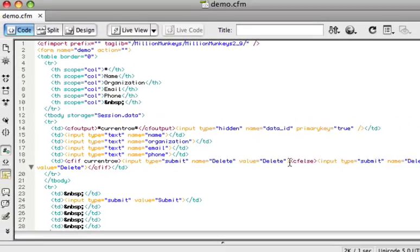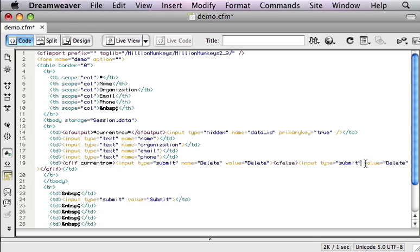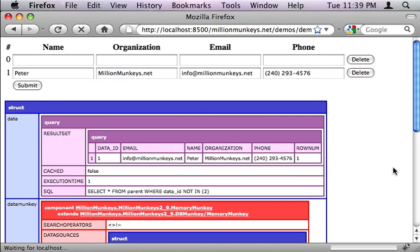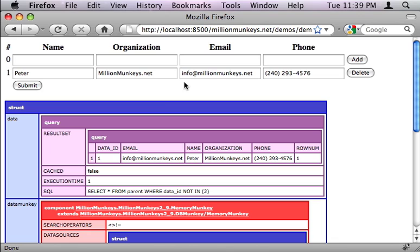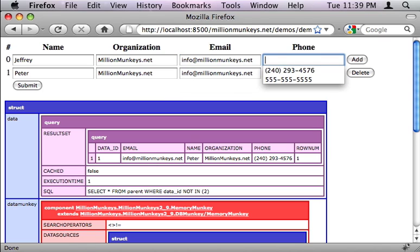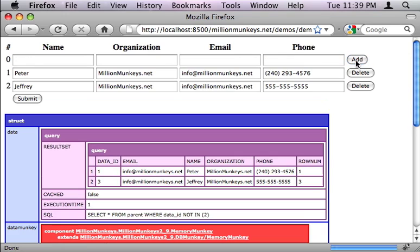So, let me go in here and delete the name for this button. This is what's going to allow us to save, and we'll change the value to add. Alright, let's save this out, go back over to Firefox, refresh, there's our add button. So, now let's go ahead and enter some more data and click add, just to show that everything is working. And there we go, we're back to inserting again.